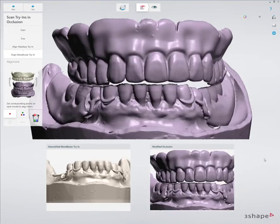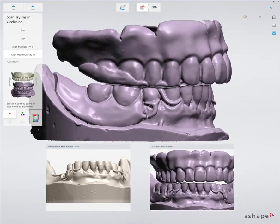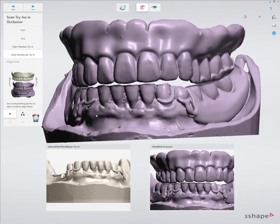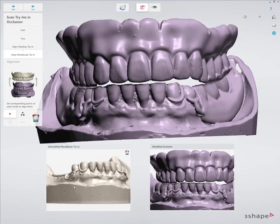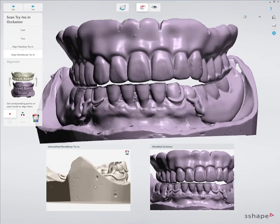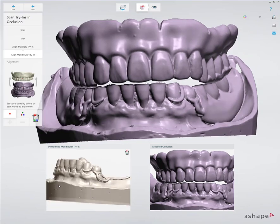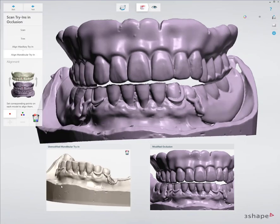And when I go to align the lower, I'm now going to have the model to align it to. This way I know that the new bite is going to be the most accurately scanned in because I actually have points to align it to.